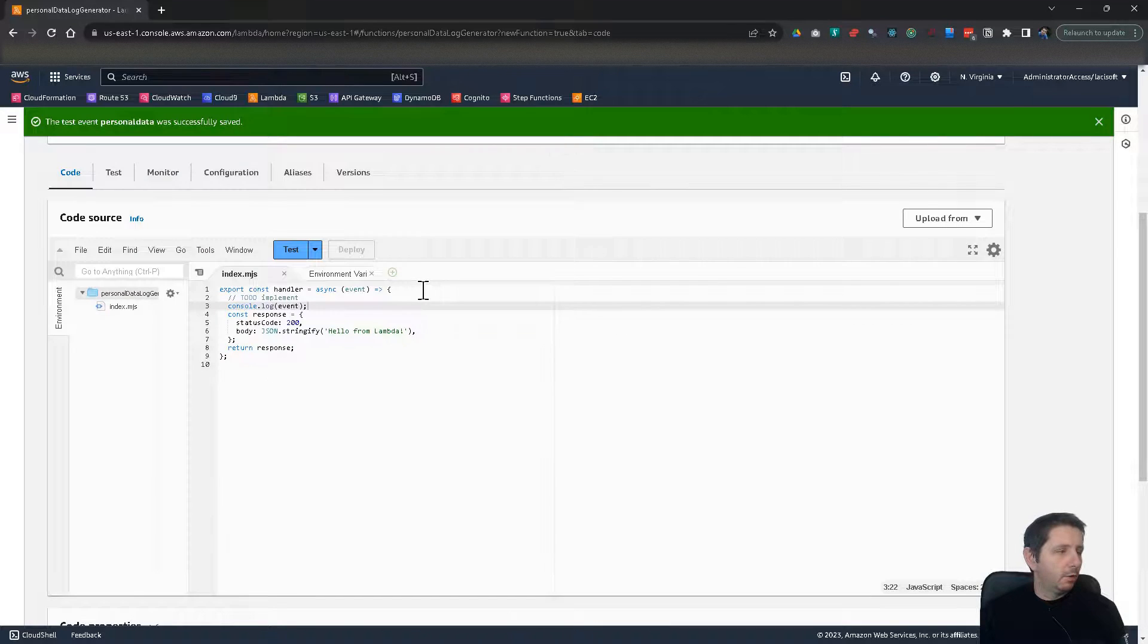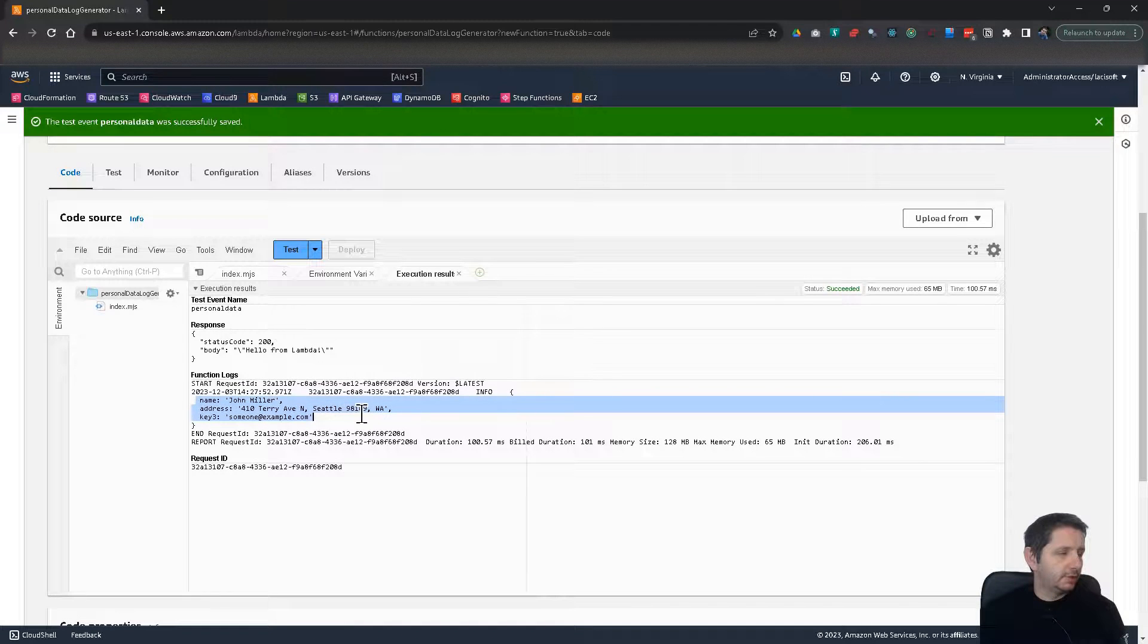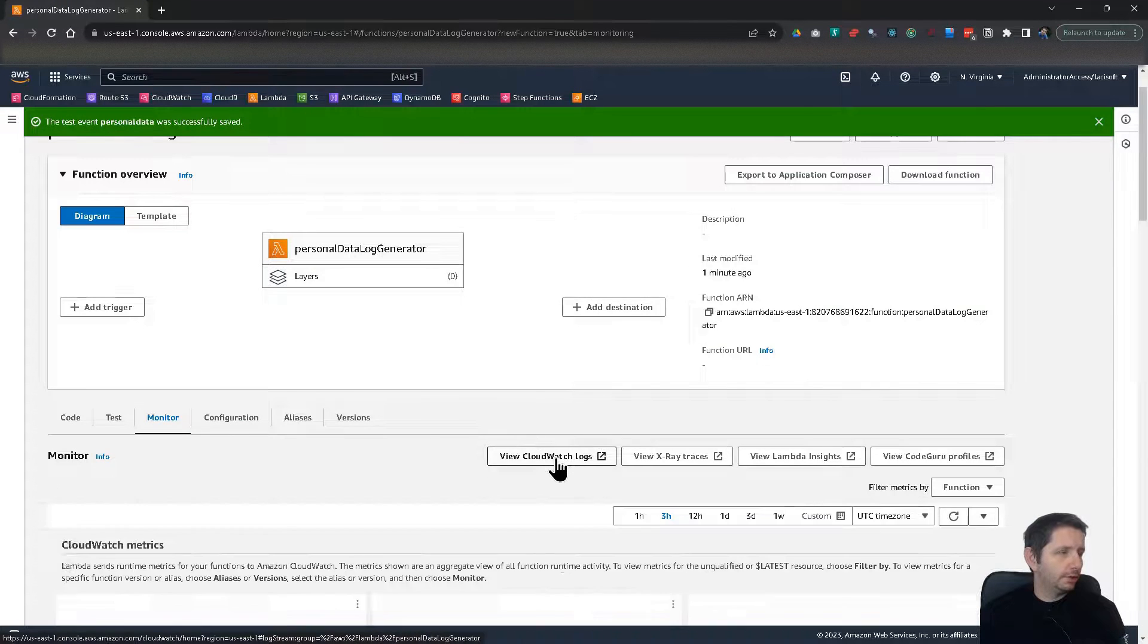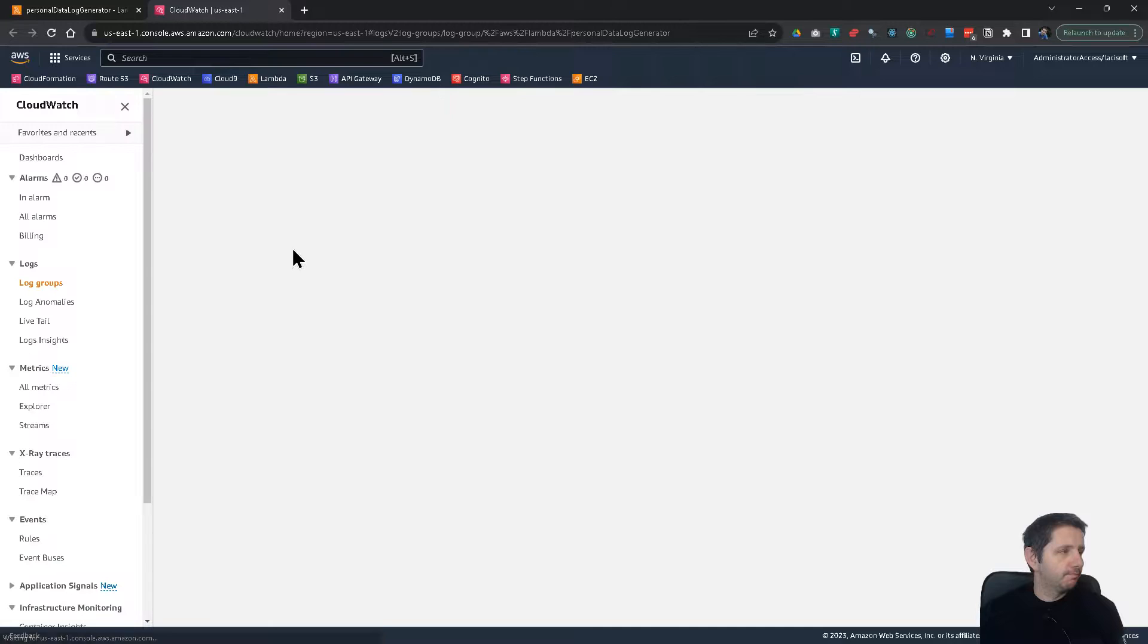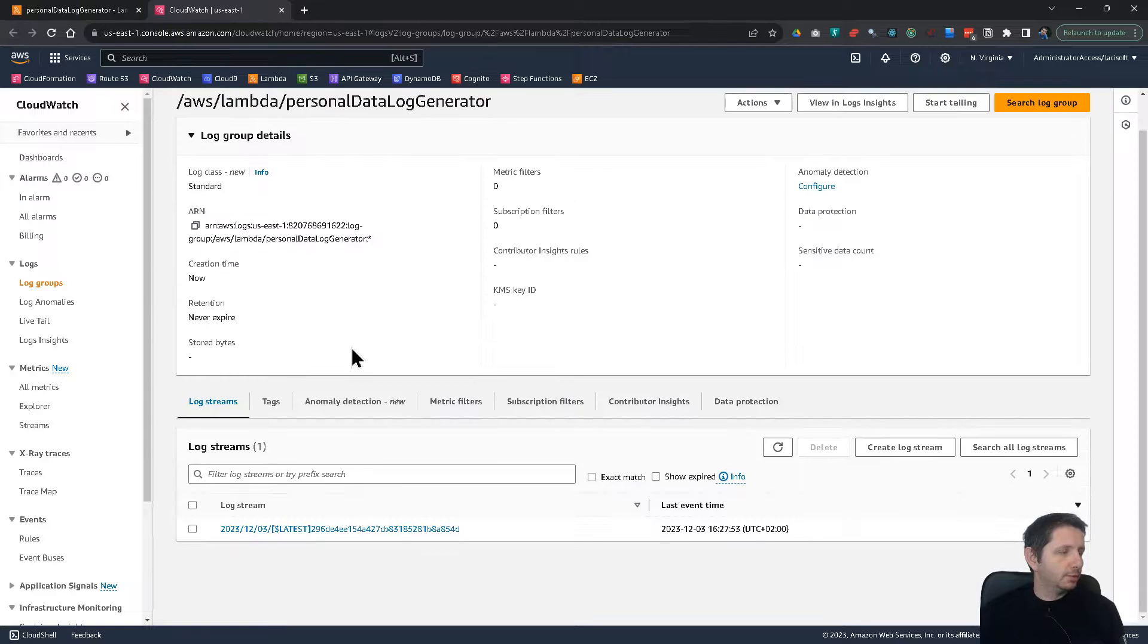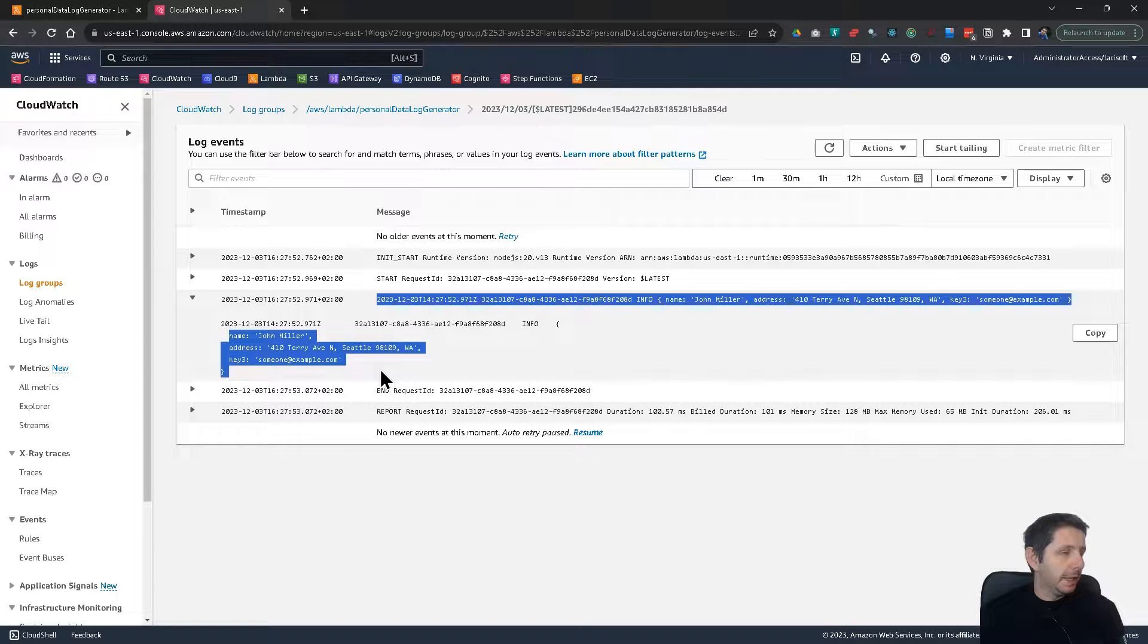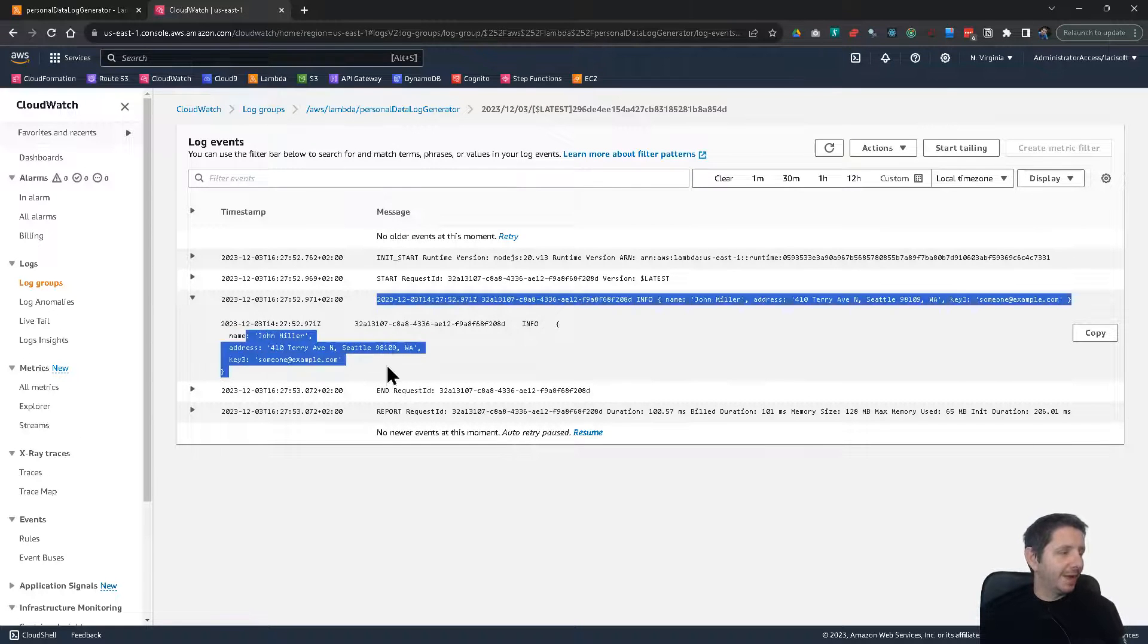And now I'm going to test it by clicking on test. So it will print out the personal information and this will land in the logs. So if we go to the monitoring page and open CloudWatch logs, then we will be able to see here in the CloudWatch log group, there will be a log stream. And you see here, here we have this personal information. So this is not good. How can we mask it?